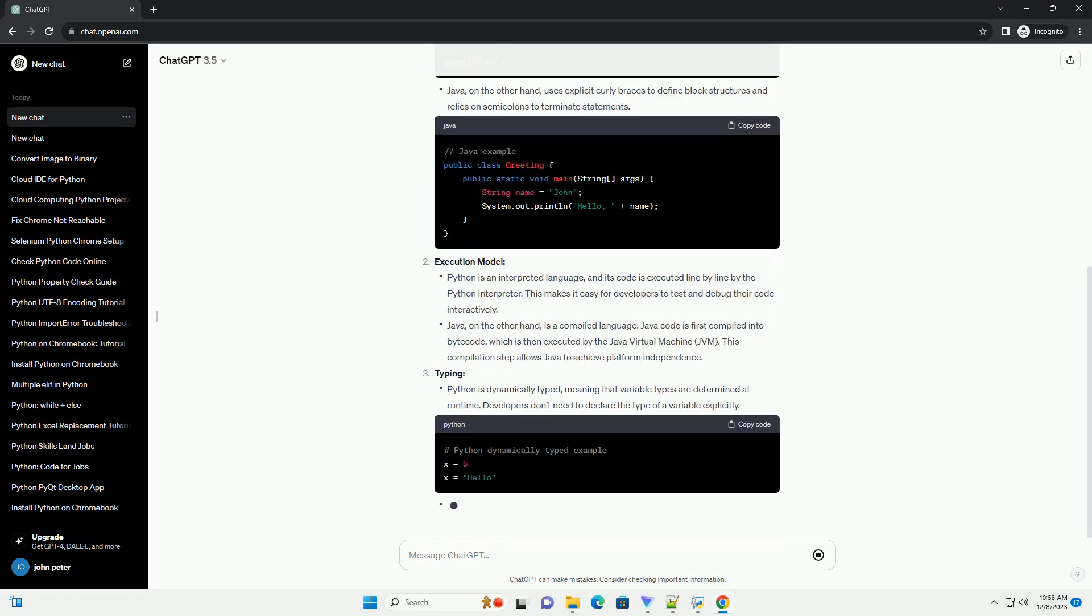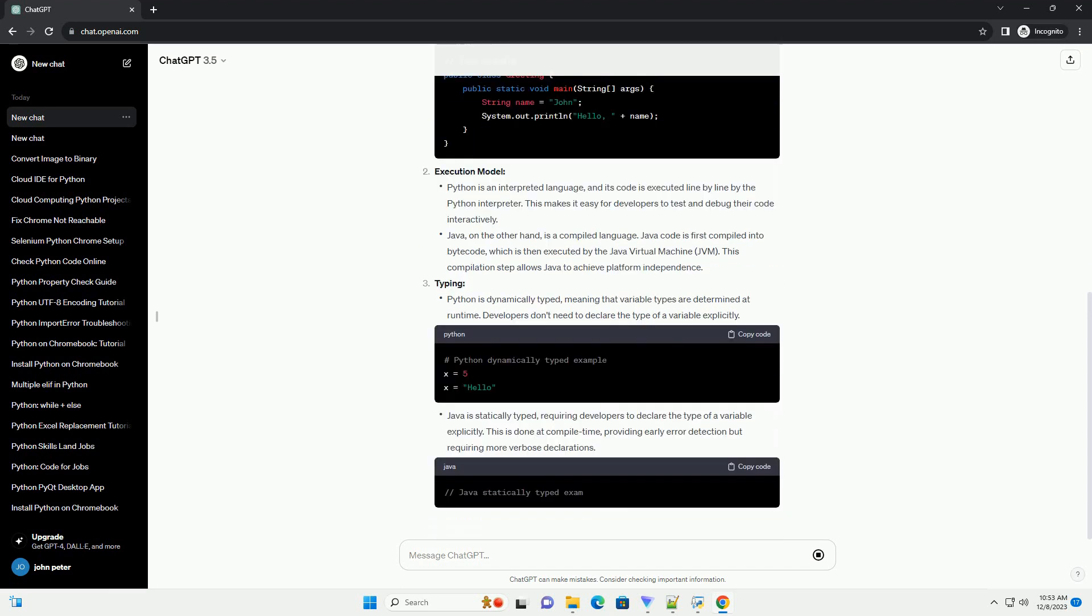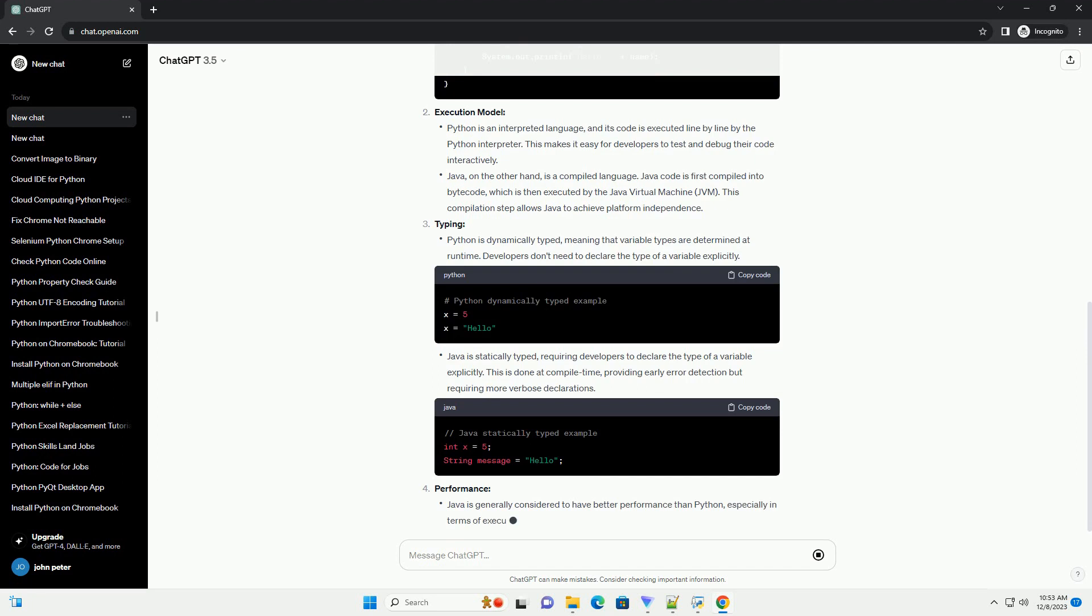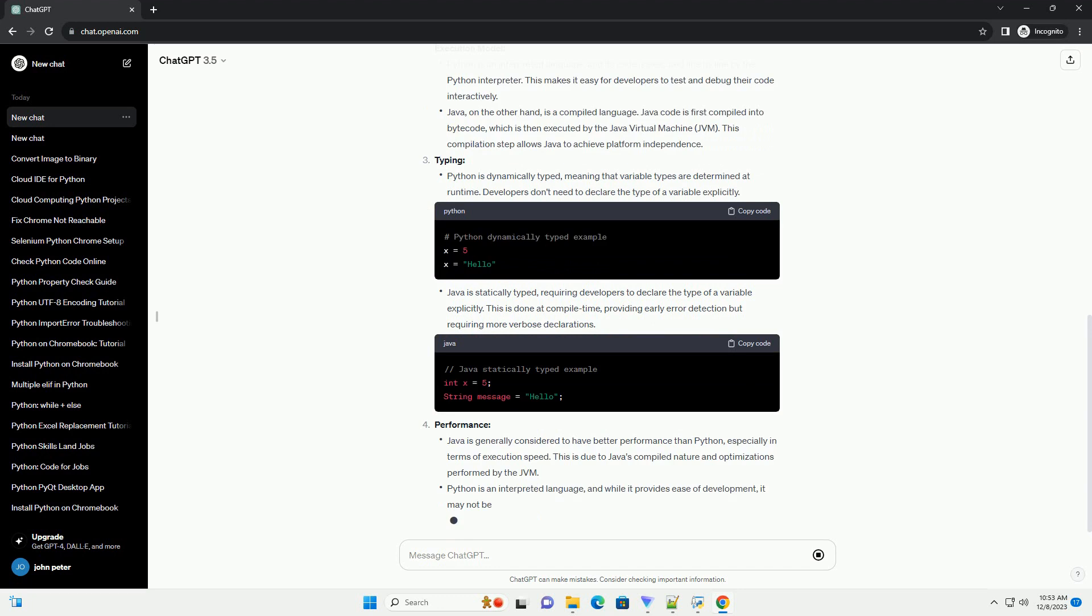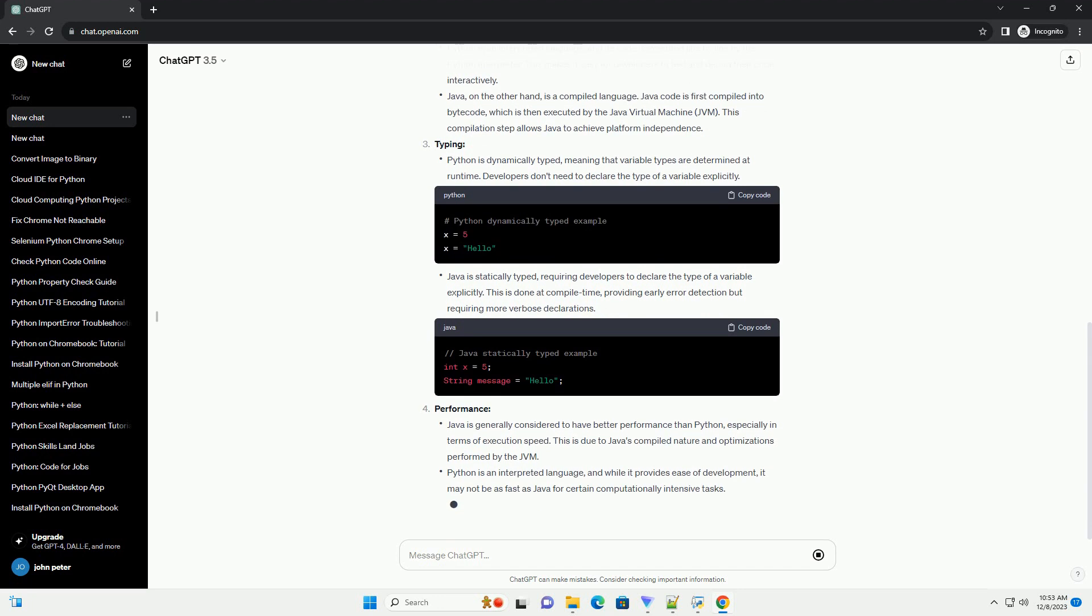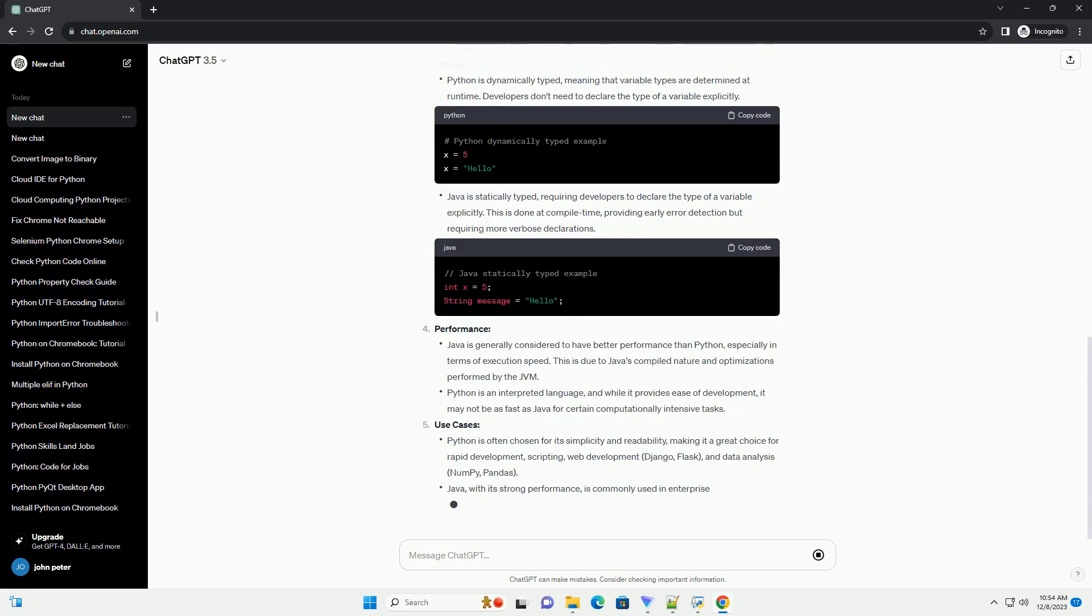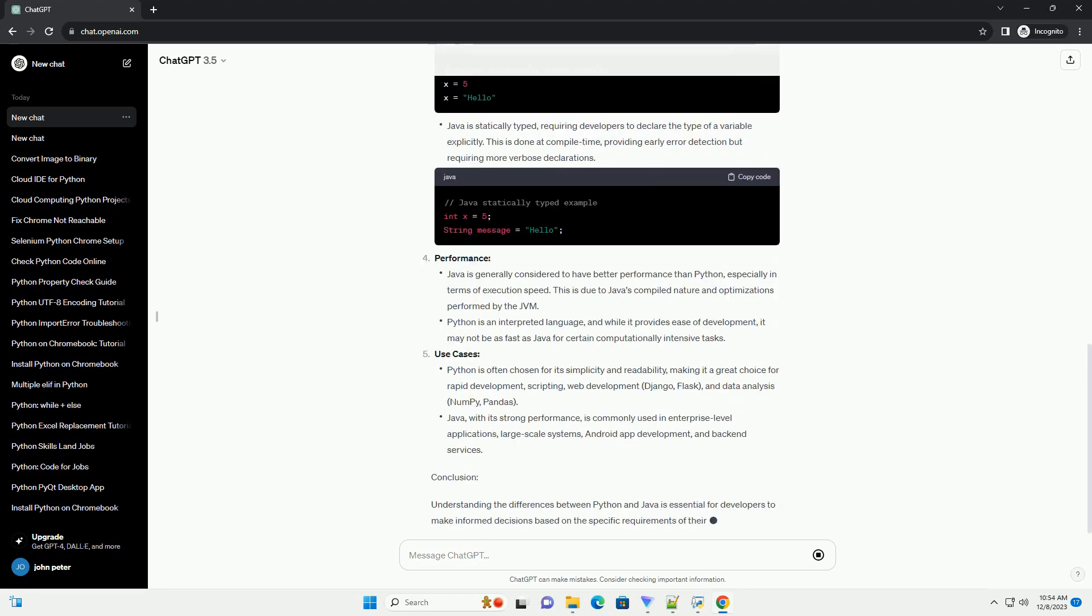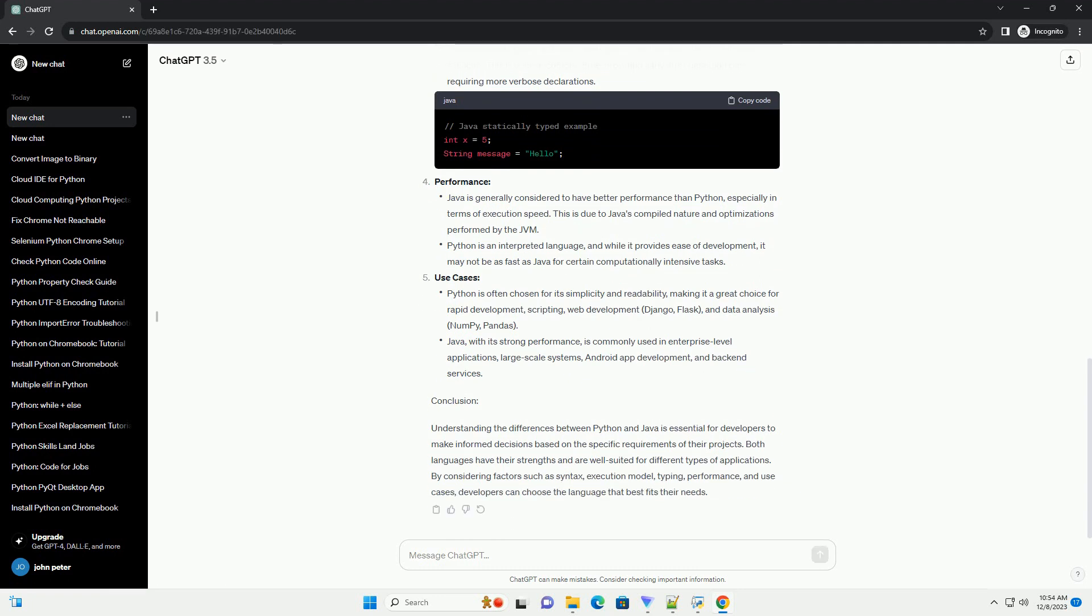Syntax and Execution Model: Python is an interpreted language, and its code is executed line by line by the Python interpreter. This makes it easy for developers to test and debug their code interactively. Java, on the other hand, is a compiled language. Java code is first compiled into bytecode, which is then executed by the Java Virtual Machine, JVM. This compilation step allows Java to achieve platform independence.